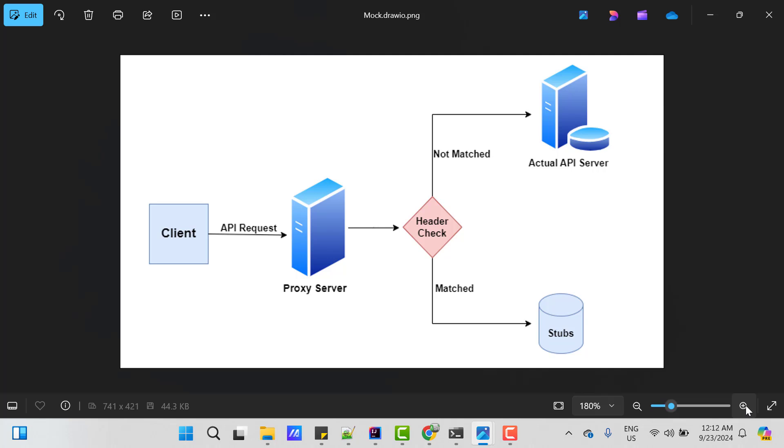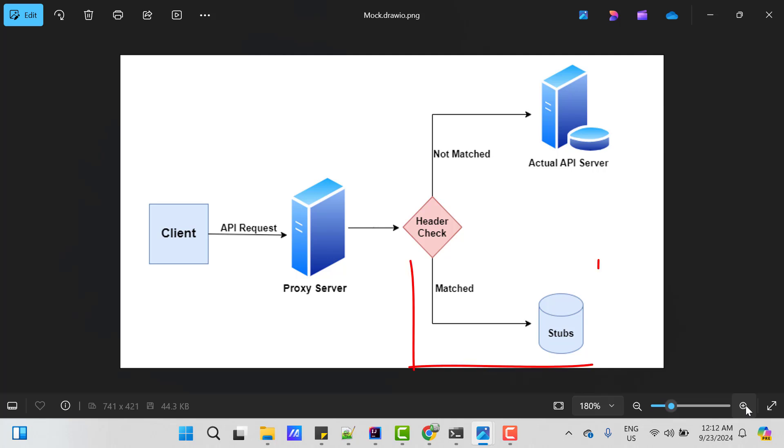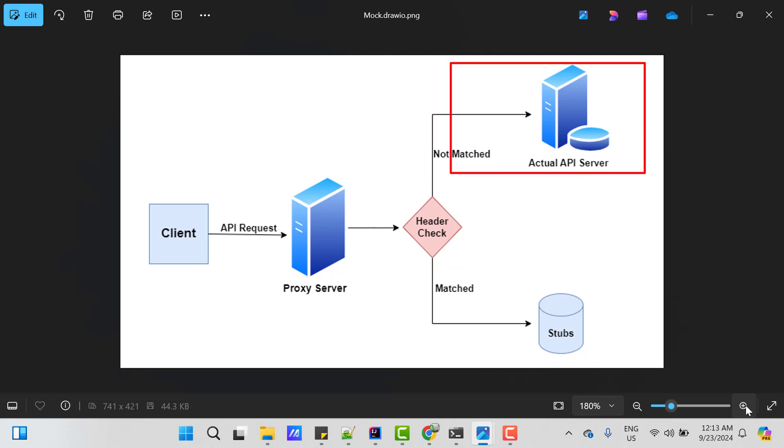In this diagram, you can see when the client sends the API request, then it is going to hit a proxy server. This might be your wire mock server as well. And this proxy server will do the header check. And if you have passed any mock header with your request, then it is going to serve the response from stubs. Otherwise, it will go to actual API server and serve the request as it will do in real-time.